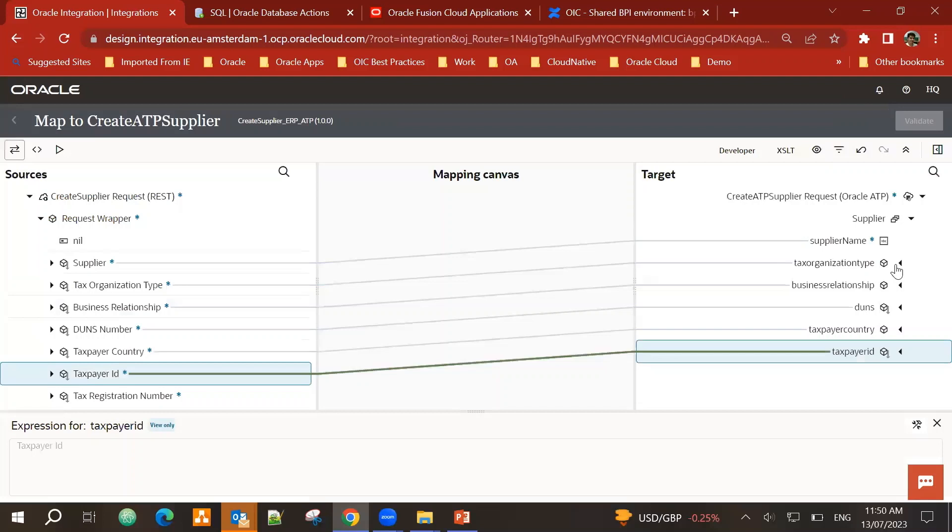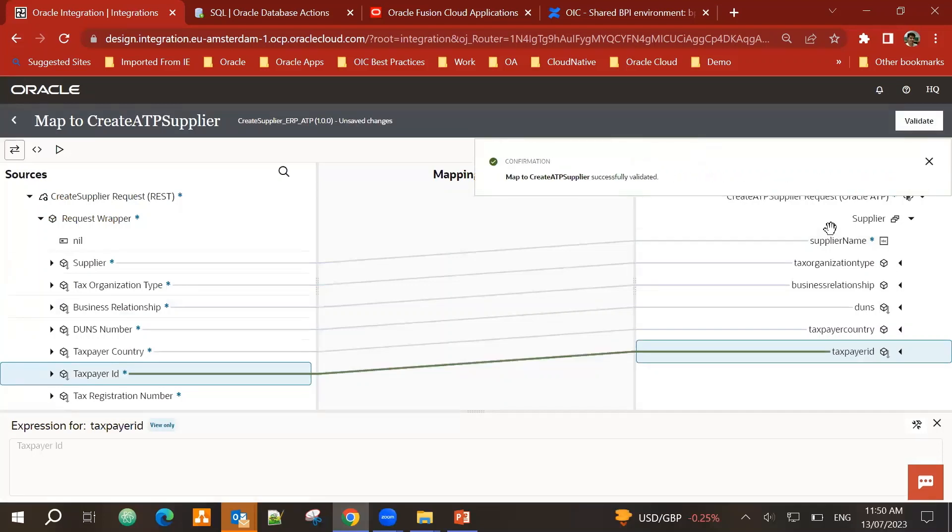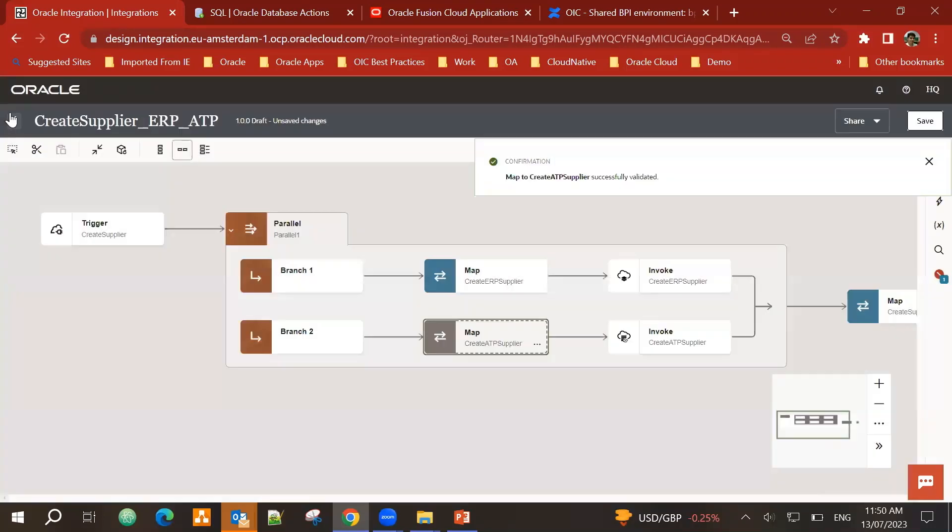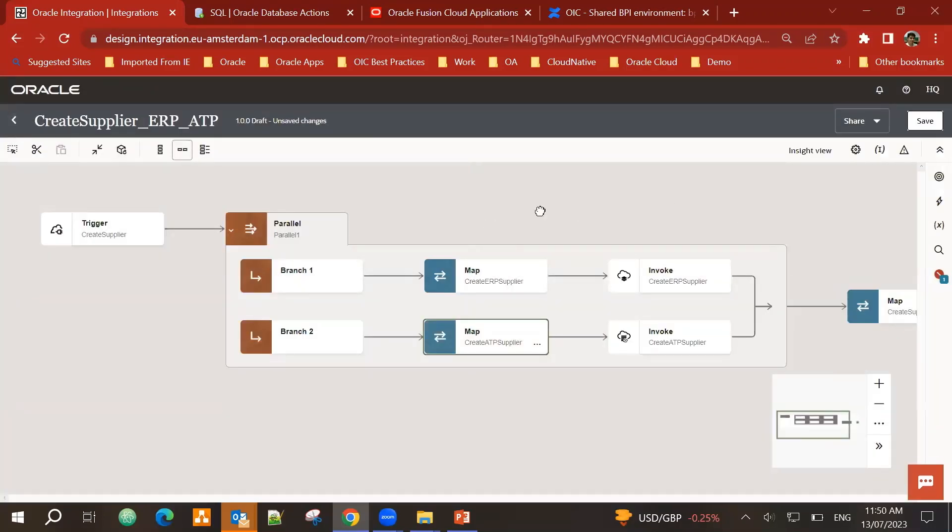Once the mapping is complete, I validate. It has been validated successfully. And that is complete.